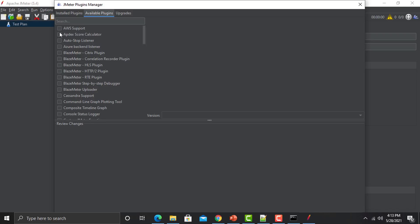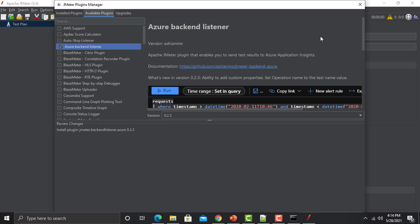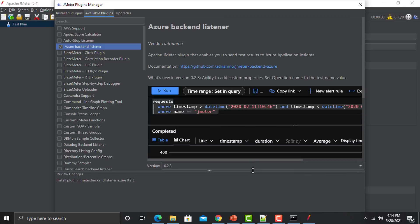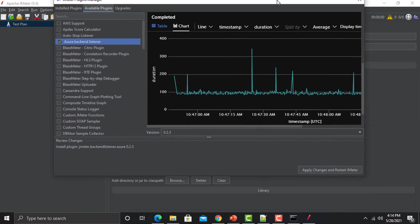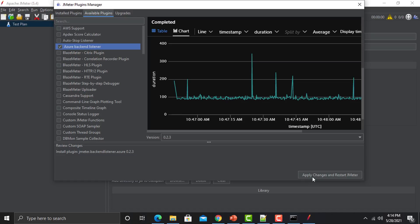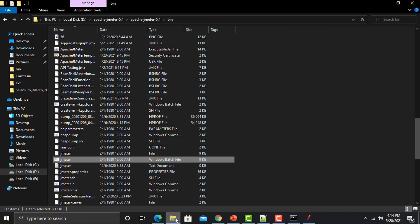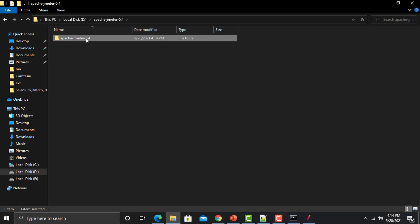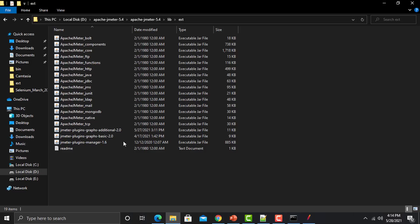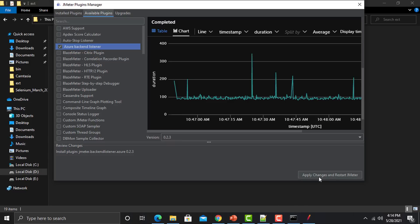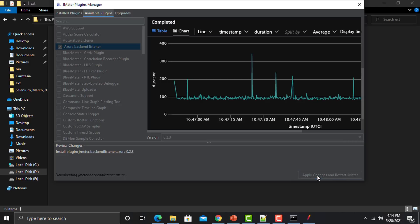Now go to 'Available Plugins' — for example, I'm adding the Azure Backend Listener. Just click on it and it will give you details about this plugin. The documentation link is also provided. After checking this option, click 'Apply Changes and Restart.' After installing, the plugin will go into the same extension directory in lib/ext.